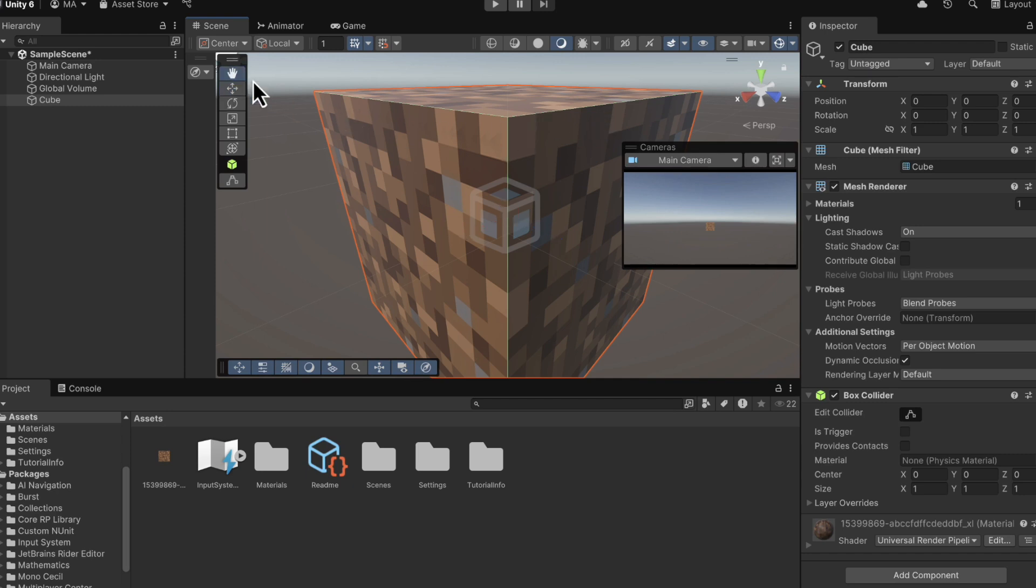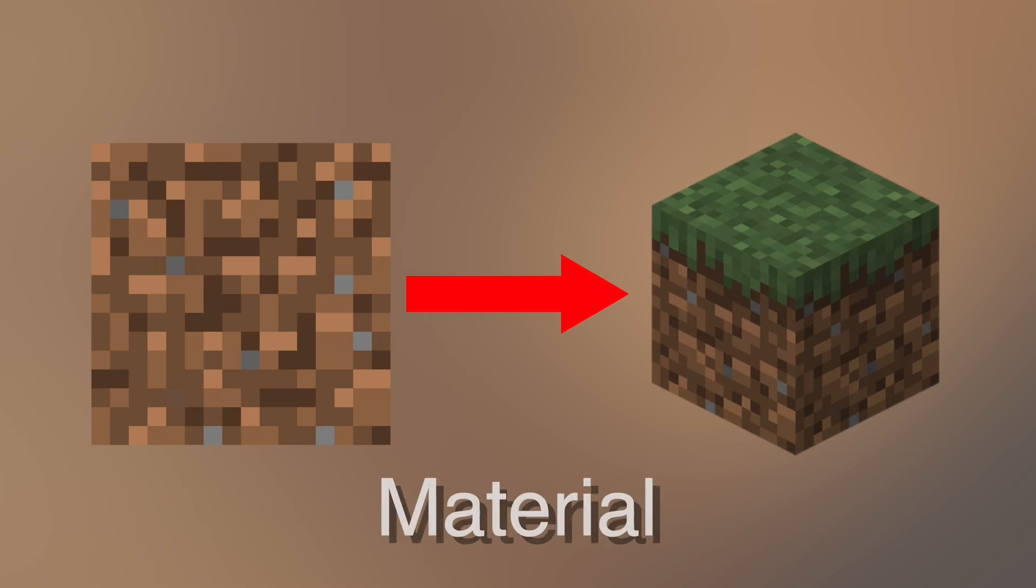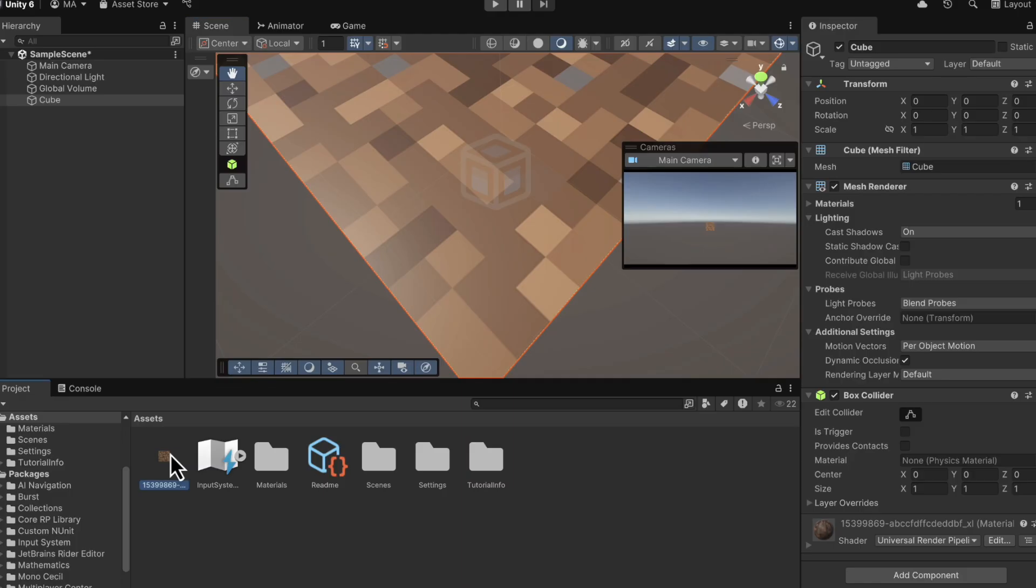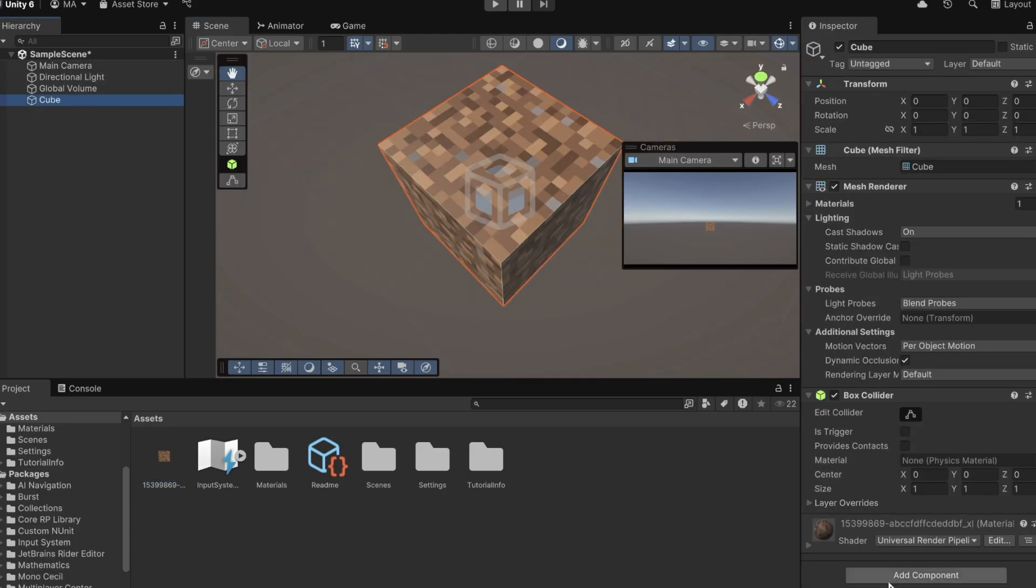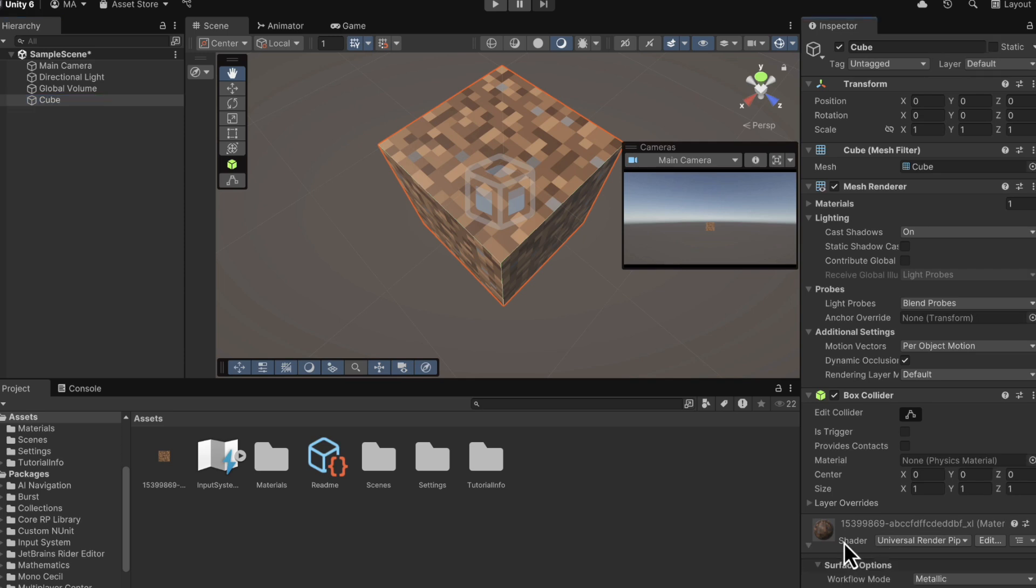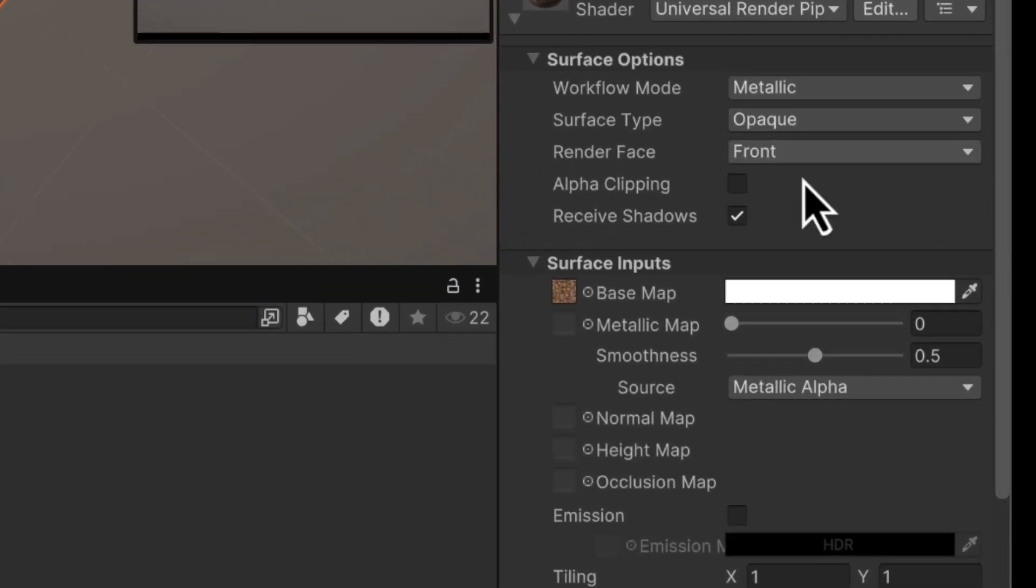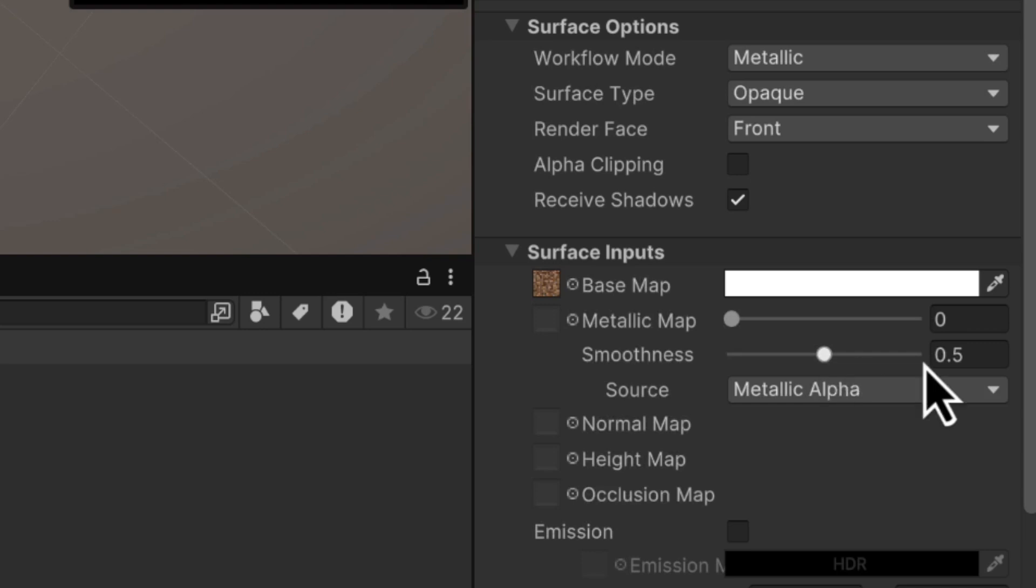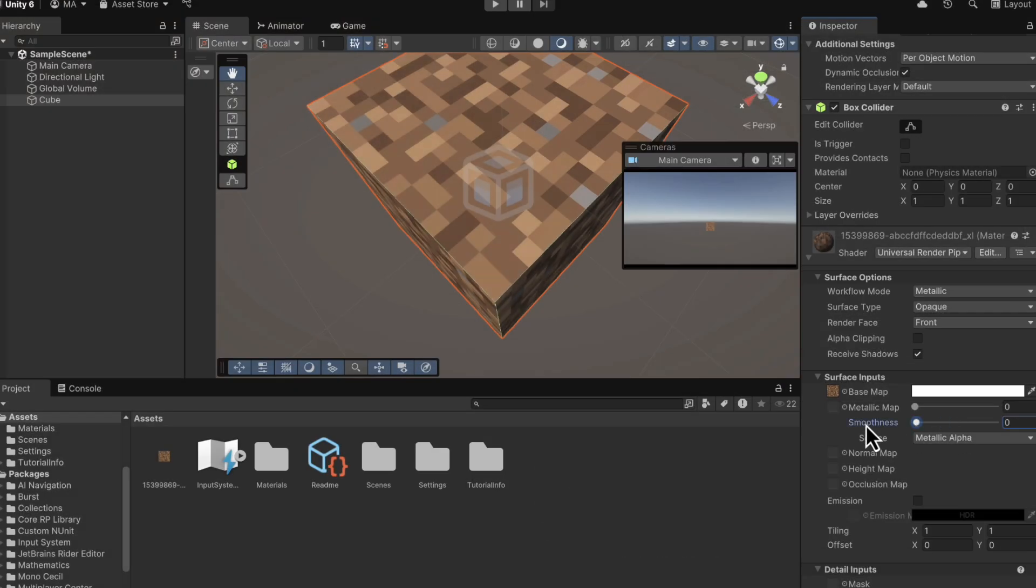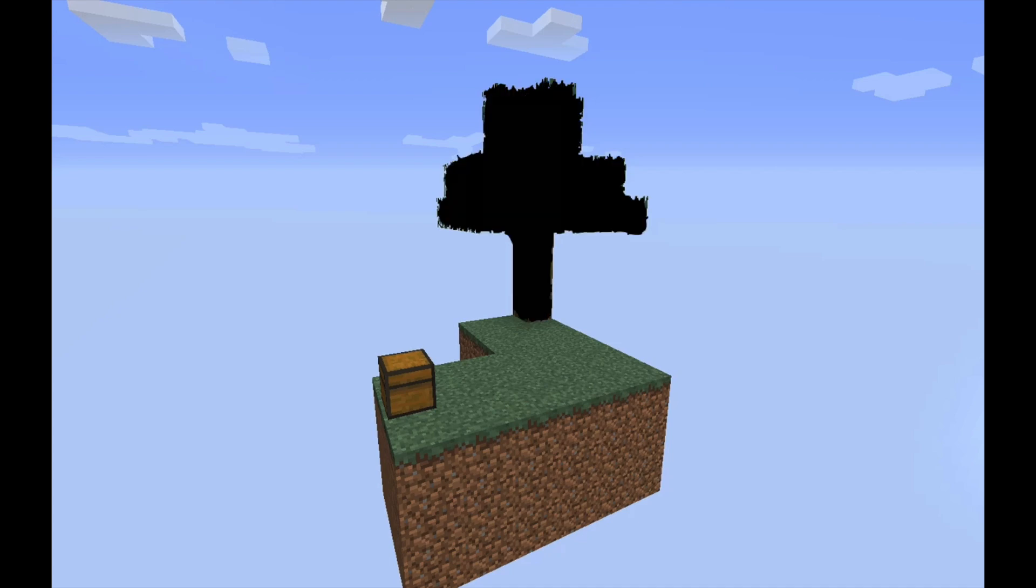So how this works is basically when I drag my image onto any object, it creates something called a material. And this material has properties I can change. So if I click on the cube, we can see that a material has been made. And if we look inside, we can see that smoothness has been dragged to 0.5, which is what makes it look so shiny. And so if I drag it down to 0, it now looks great. So we've basically got Skyblock, but without the tree.